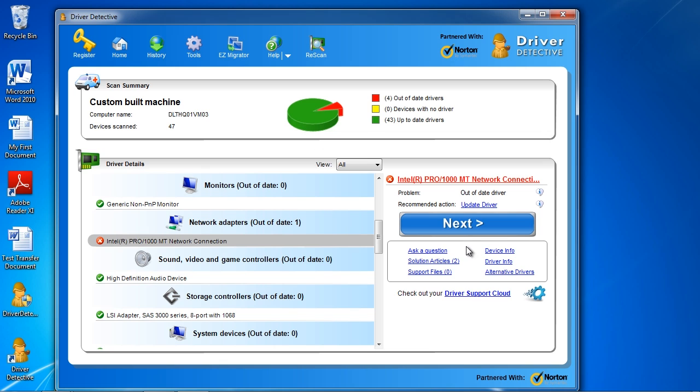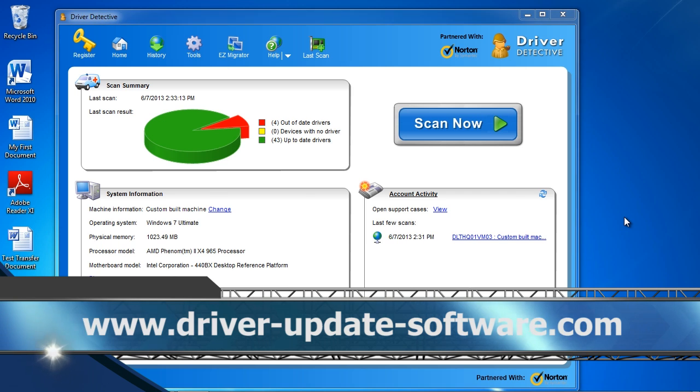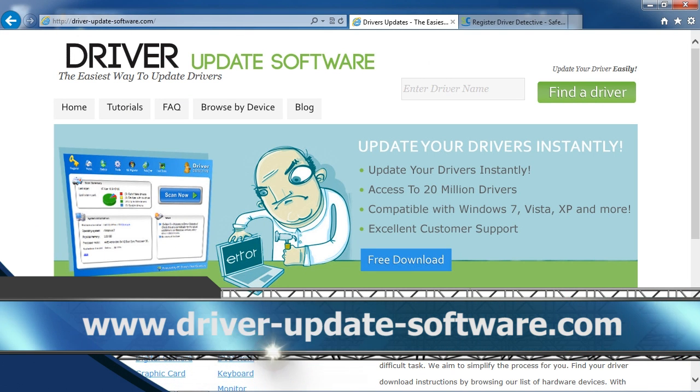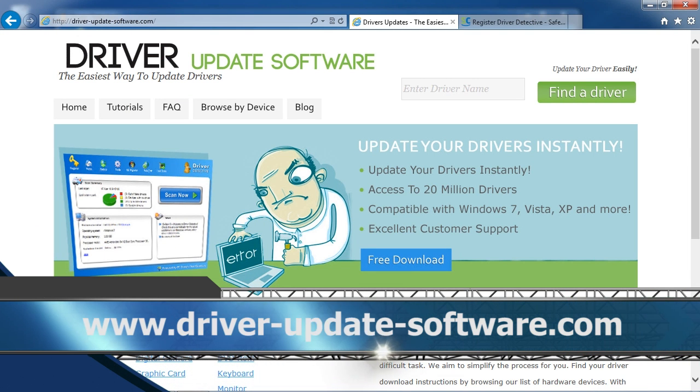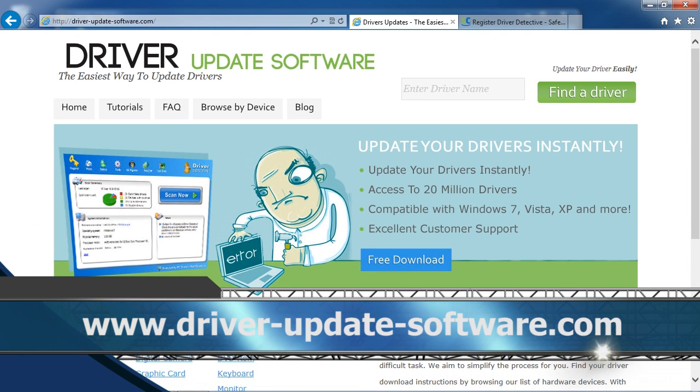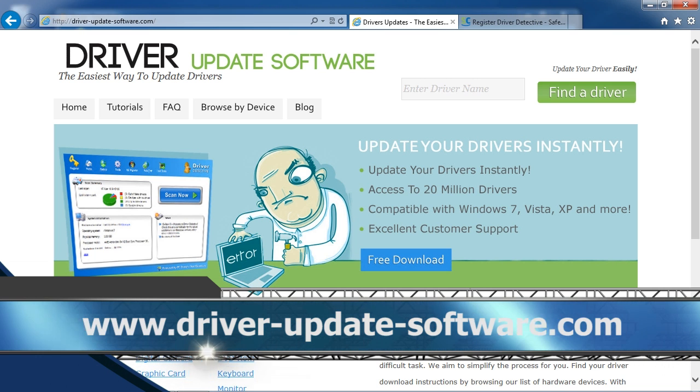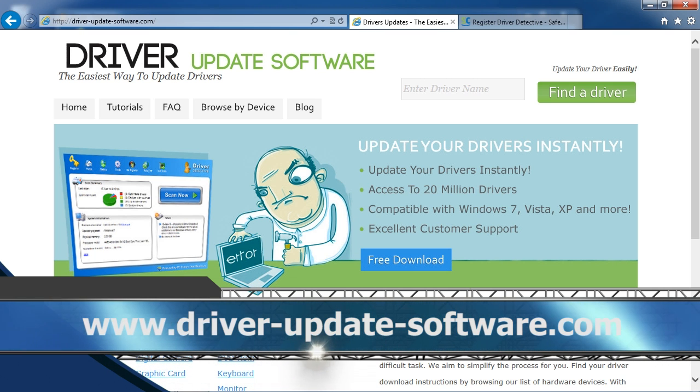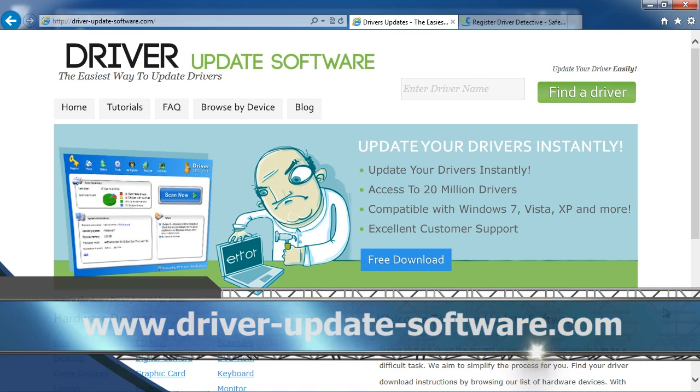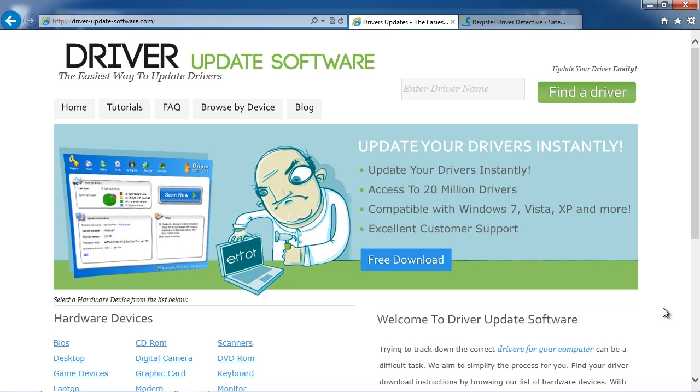So that is all there is to it. If you need to update your Acer drivers and keep them updated, I can think of no better and easier way than using driver update software. And by clicking the link in the description box below to visit the website www.driver-update-software.com, you can scan your computer for any out-of-date drivers and update them automatically in minutes. So just click the link in the description box below and you can get started now.